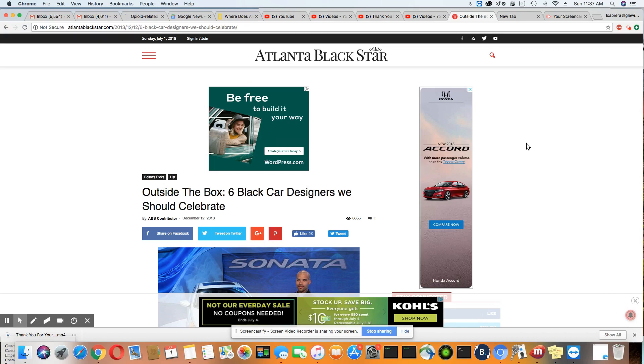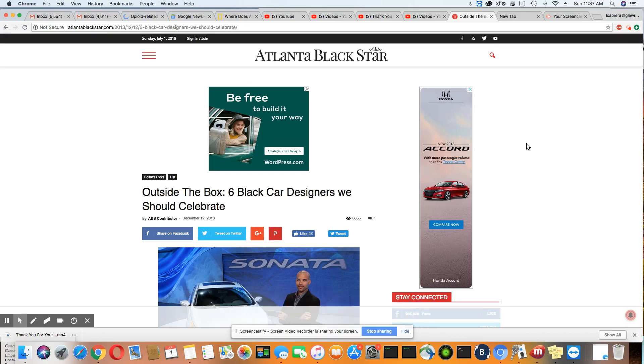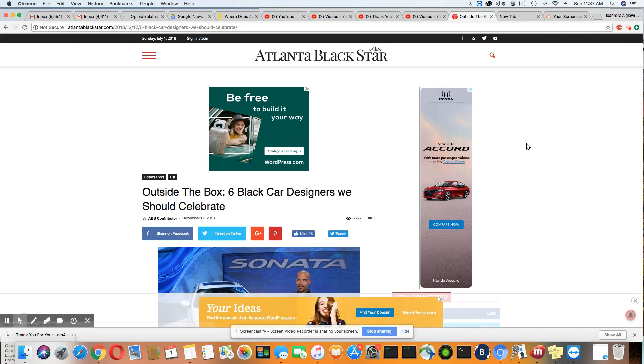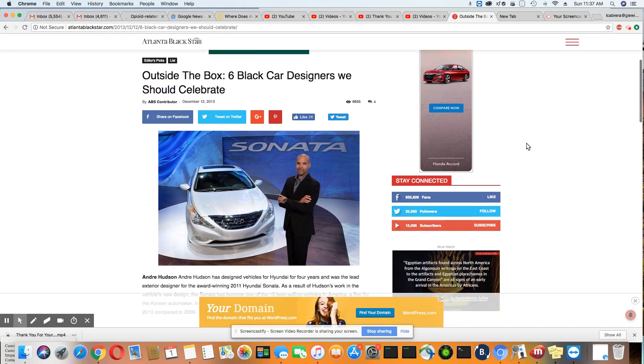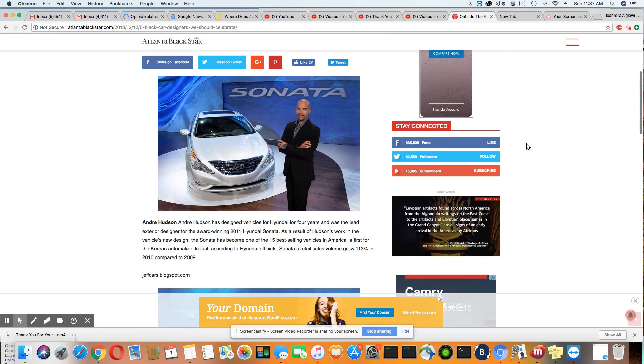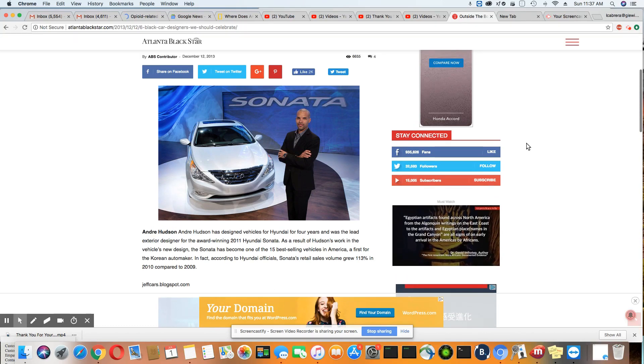Outside the box, six black car designers we should celebrate. Now let's go over each one of these folks. Definitely worth knowing.